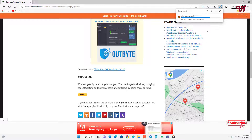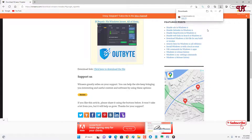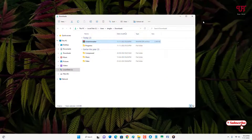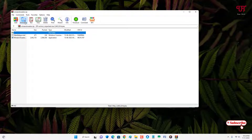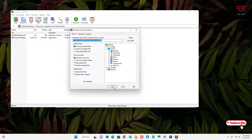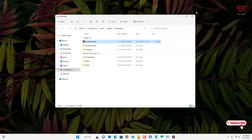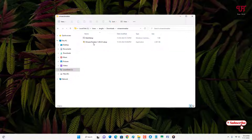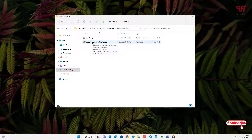Wait a few seconds for the file to download. Go to the folder where it was downloaded and close the web browser. Since it's a ZIP file, double-click it to extract.